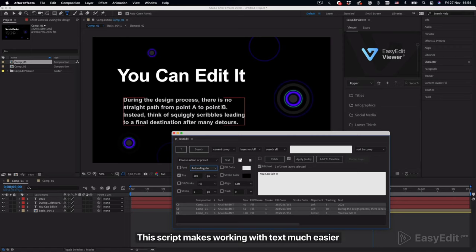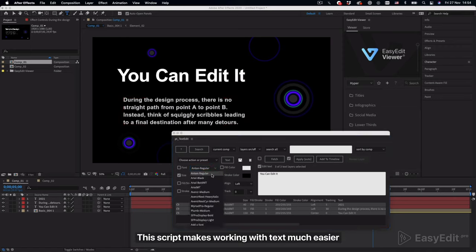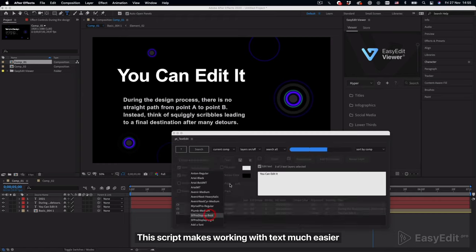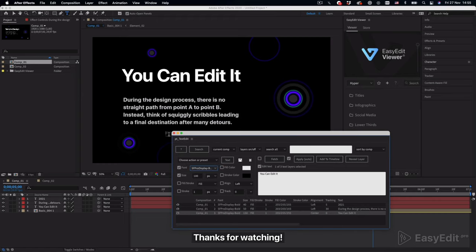This script makes working with text much easier. Thanks for watching.